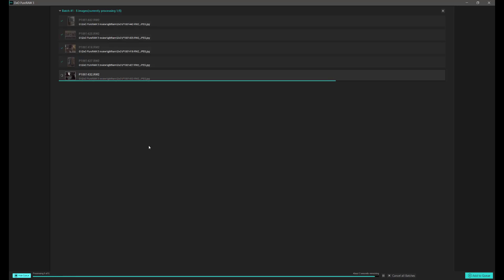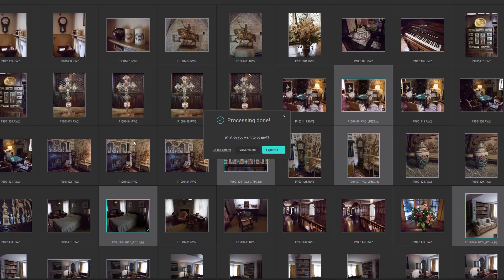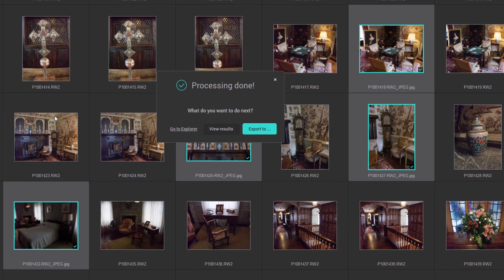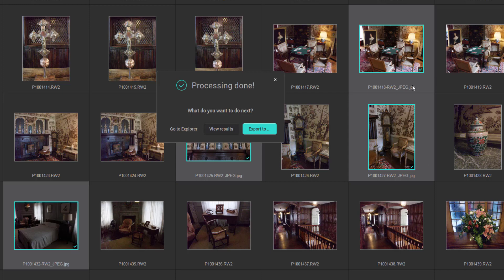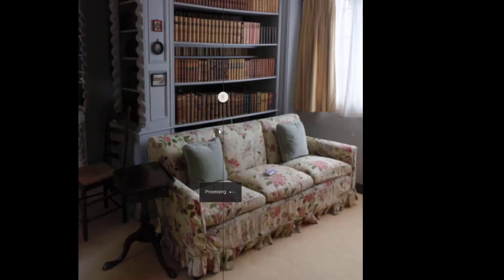Now it's taken approximately two minutes to get to this stage where we're nearing the completion of all five images that have been processed as JPEGs. Now we can view the results. Before we do that, we can see that each of the images that have been processed has got a small tick in the corner. This indicates that those images have already been processed. So now we can view the results.